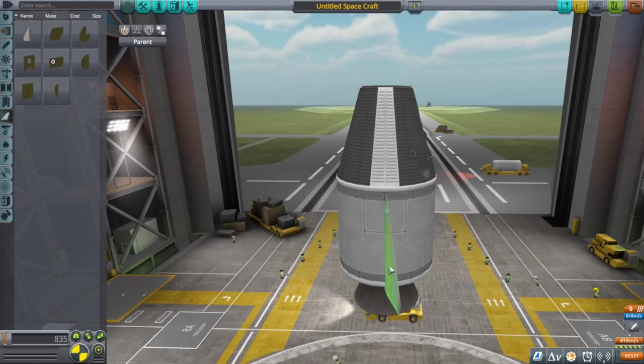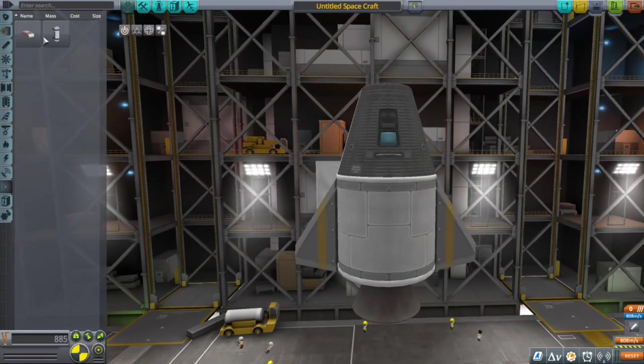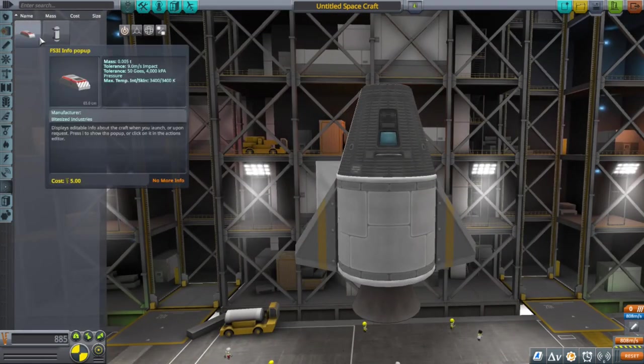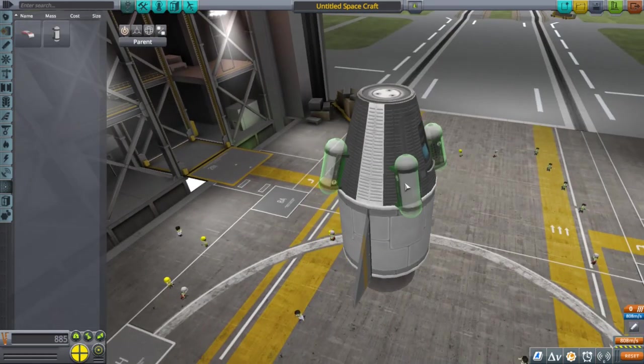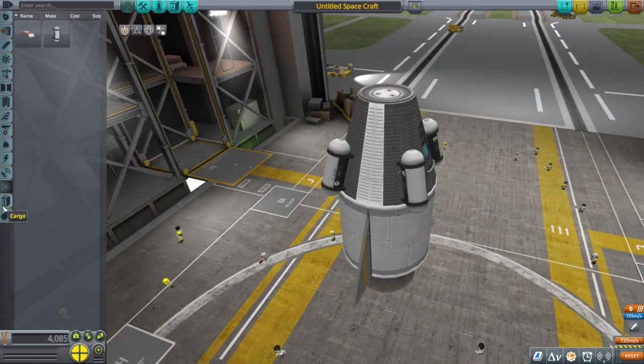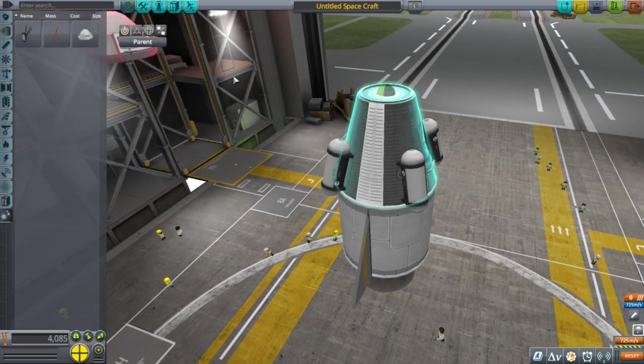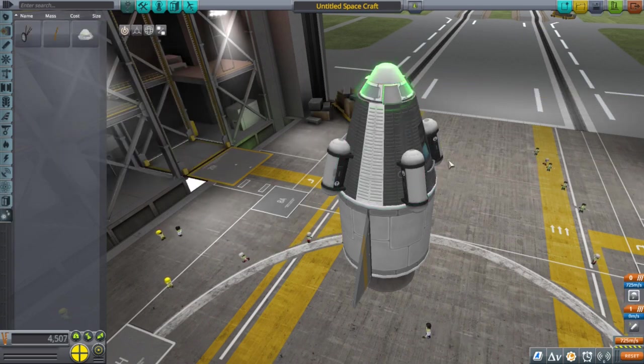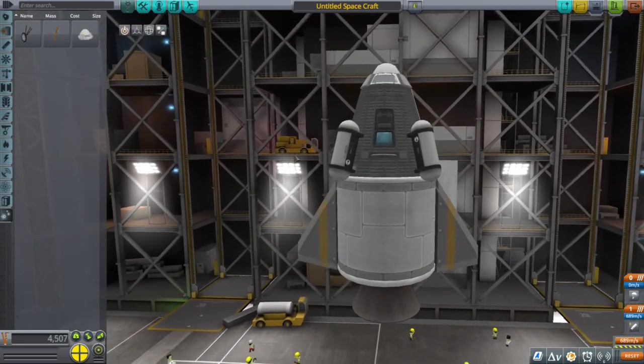Our rocket will consist of one solid rocket booster, two fins because fins are cool, and four science experiments to gather some science points. And of course, also a parachute, since we would like to retrieve the data and also our astronaut.